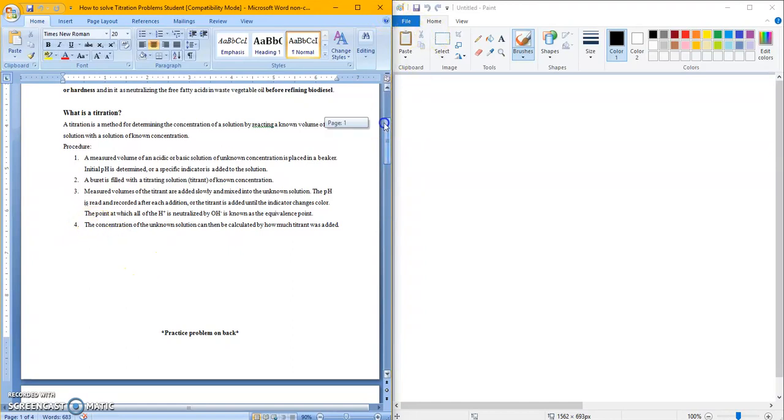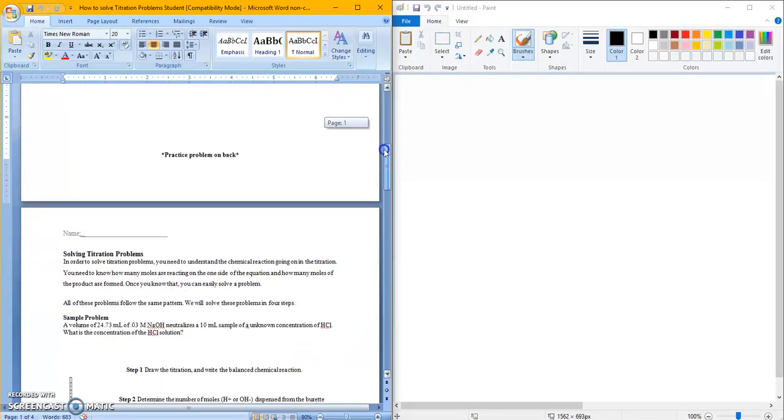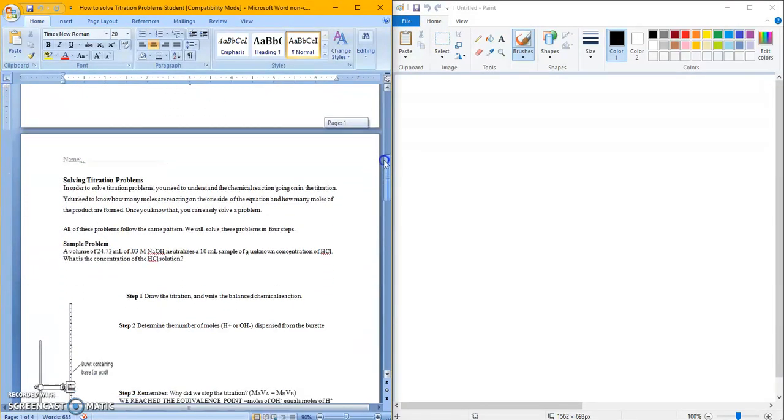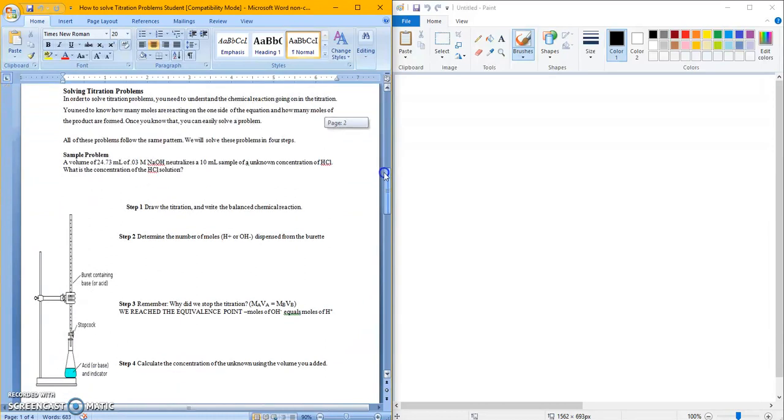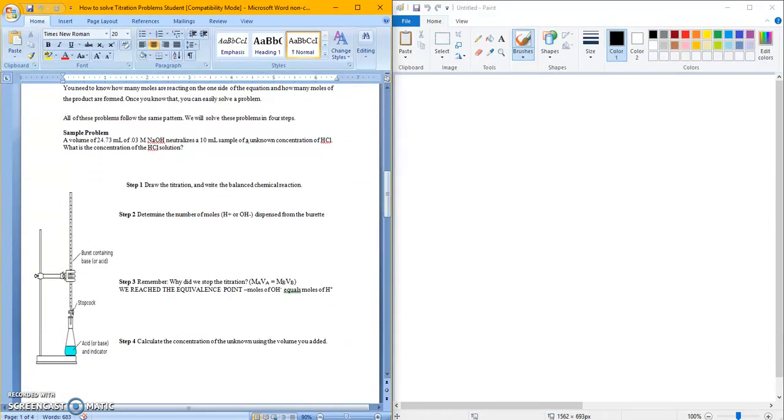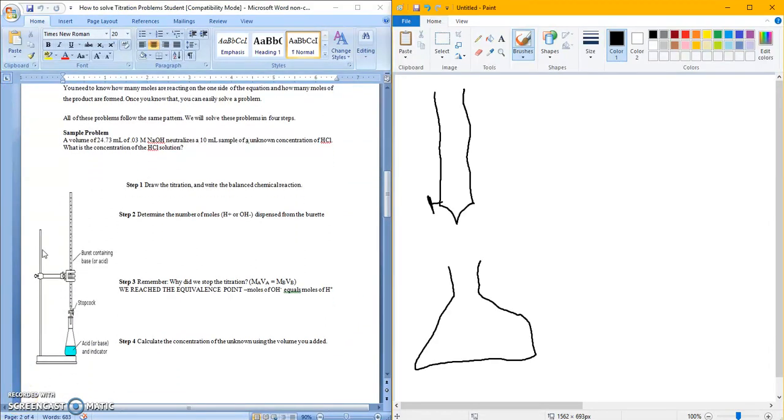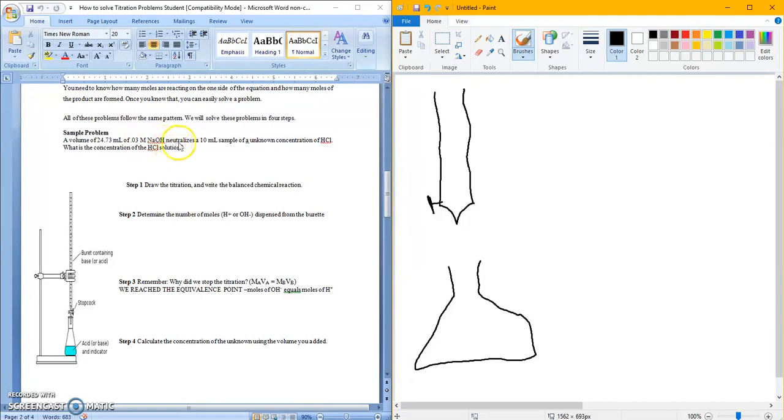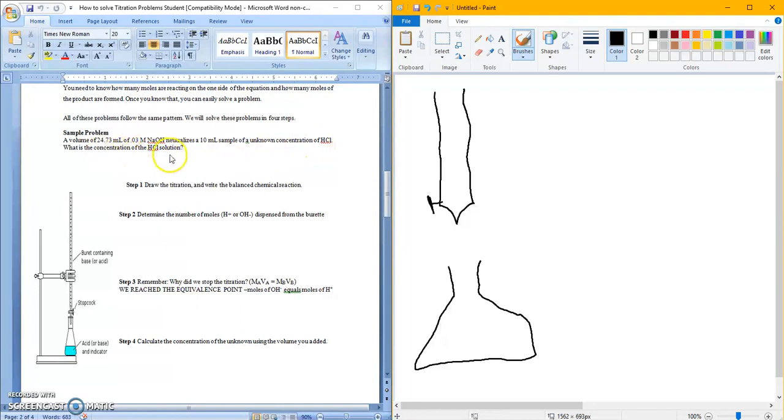Let's jump in with our first example. Sample problem number one. A volume of 24.73 milliliters of 0.03 molar NaOH neutralizes 10 milliliters of an unknown concentration of HCl. What is the concentration of HCl?